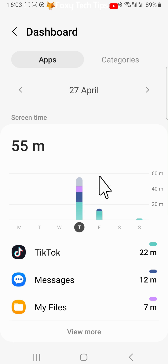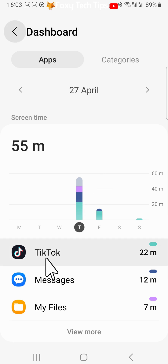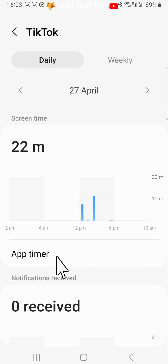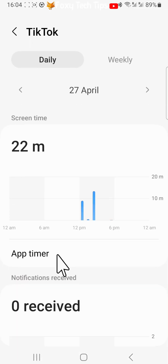If you tap on an app you can see more details about the screen time for that app, such as what time you were using it and how many times you opened it.